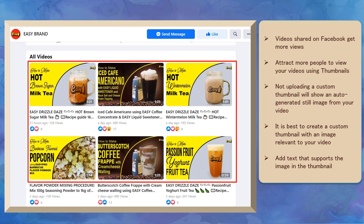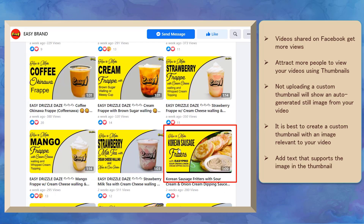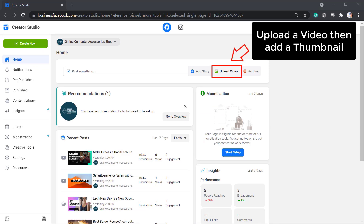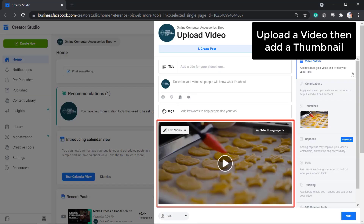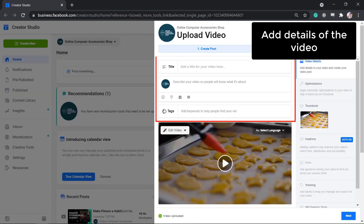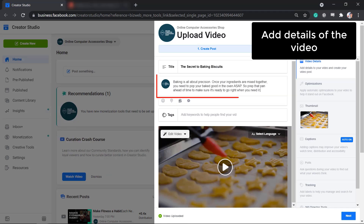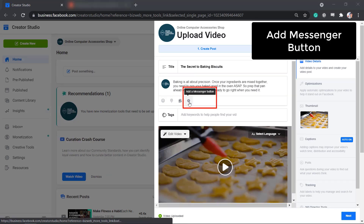If someone is browsing a page's videos tab, they can view all the videos showing the thumbnail. If they place their mouse over the thumbnail, a preview of the video will be shown. The thumbnail will attract someone to click on the video. To add a thumbnail to your video, let's upload a video first on Creator Studio. Add the details of the video including the title, the description, add a Messenger button, and tags.